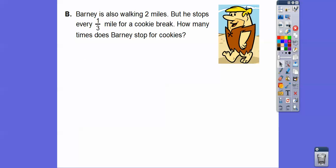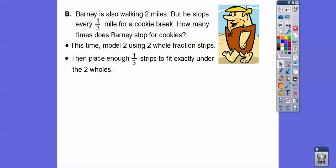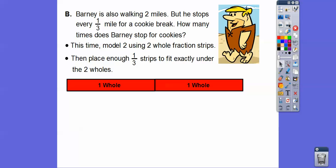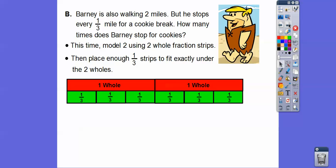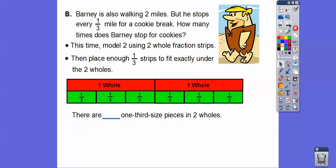Let's try another one. Barney is also going to walk two miles, but he stops every 1 third of a mile for a cookie break. How many times does Barney stop for cookies? This time we'll use fraction strips. We'll model two using two whole fraction strips, then place enough 1-third strips to fit exactly under the two wholes. He's stopping every third of a mile. Adding them all up, there are six one-third-size pieces in two wholes.